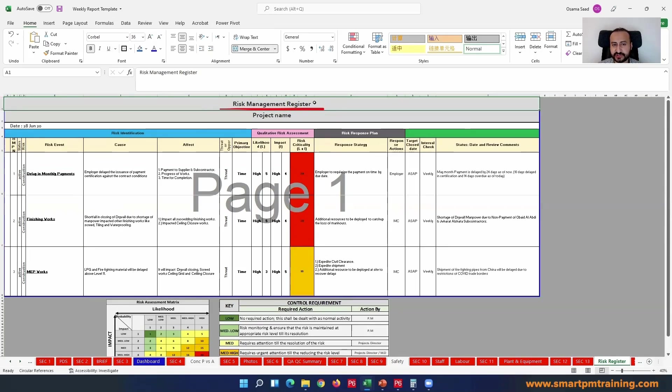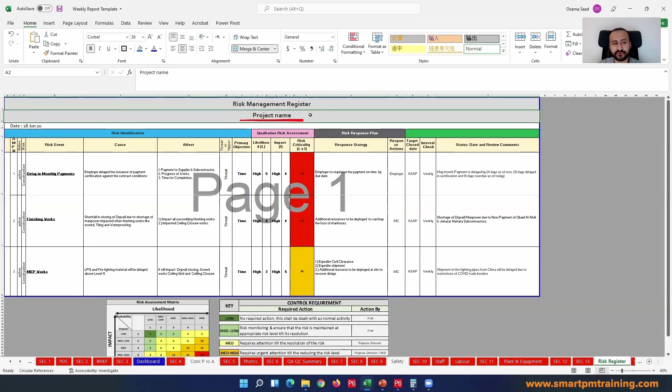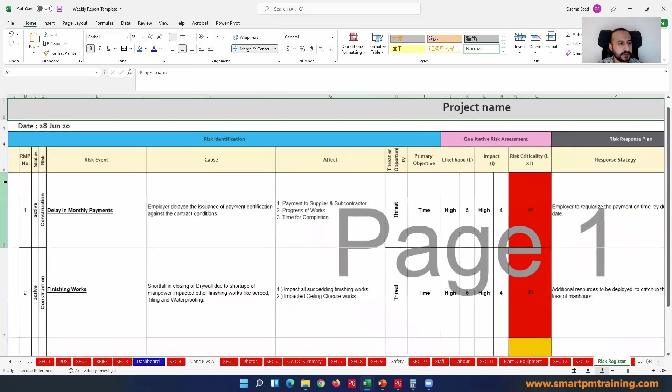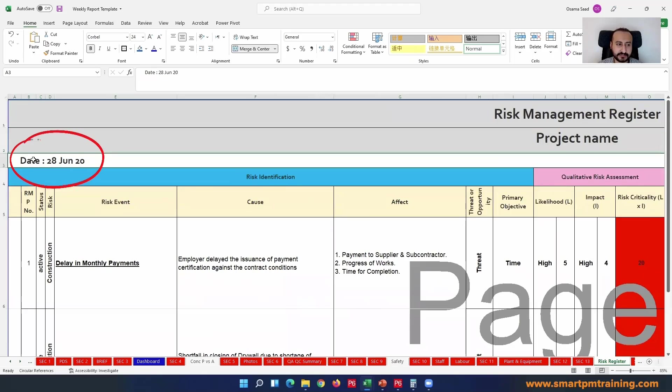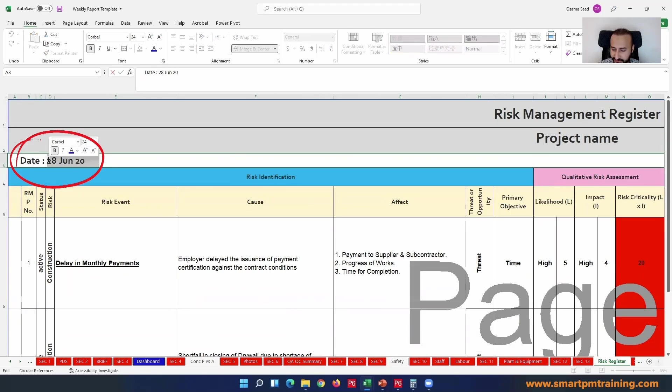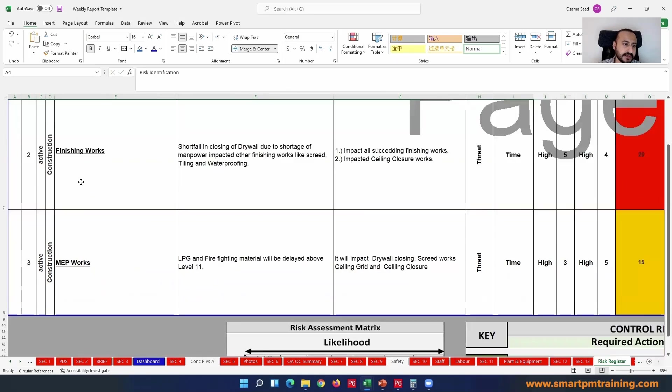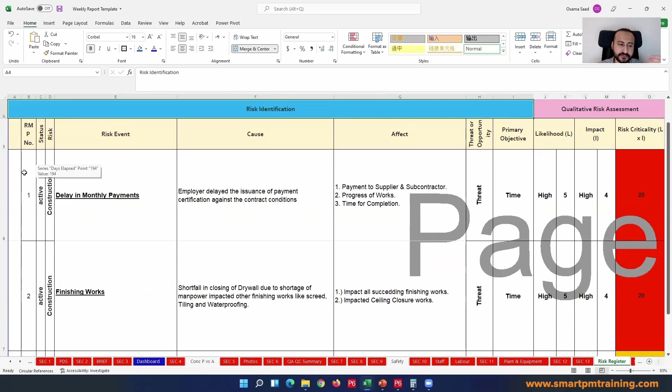Risk Management Register as a title, the title of the document. You can write the project name, the date for your project. We have here 31st of July 2016.